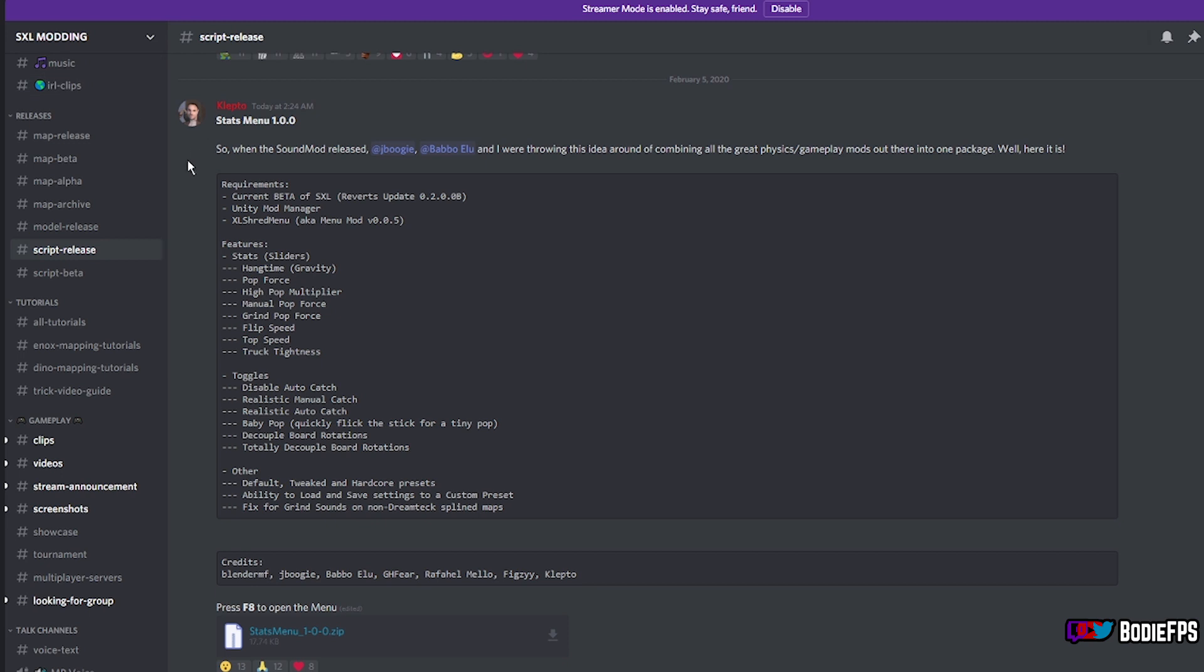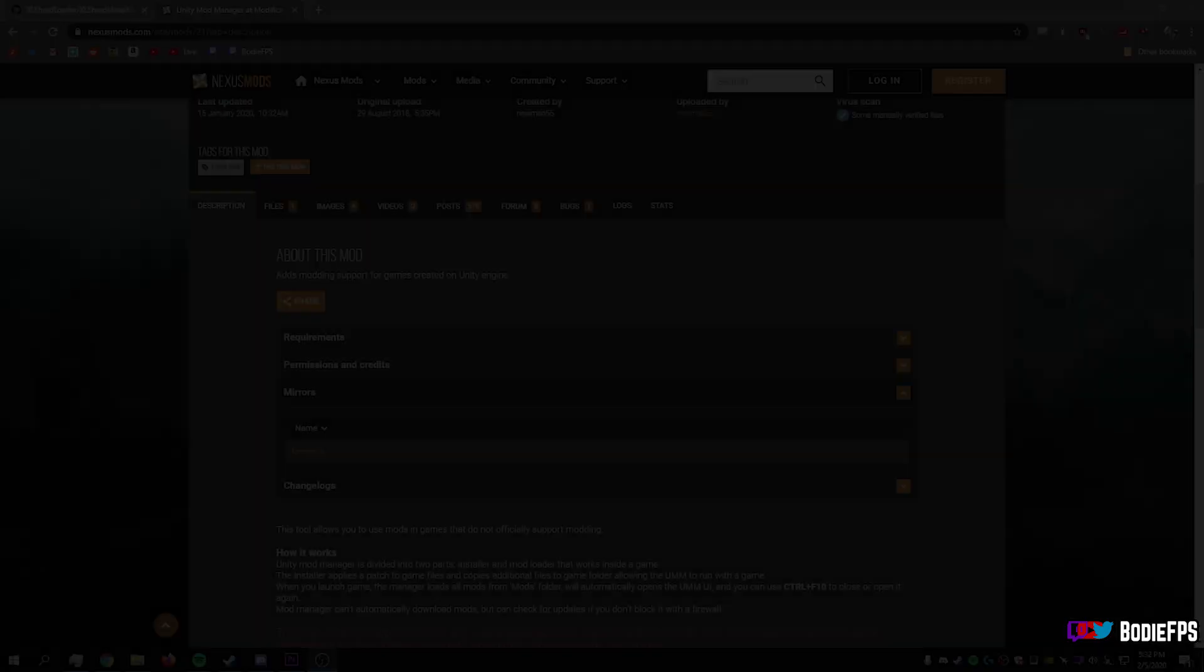The requirements for this is going to be to make sure that you're in the beta of Skater XL, which is just by right clicking the game on Steam, going to properties, go to the beta tab, and then make sure that you're in the beta. Make sure you have Unity mod manager and Excel shred menu installed.